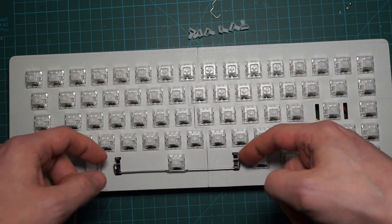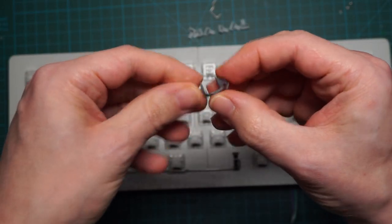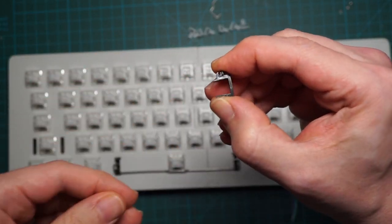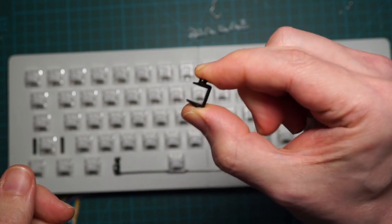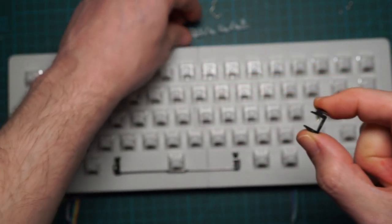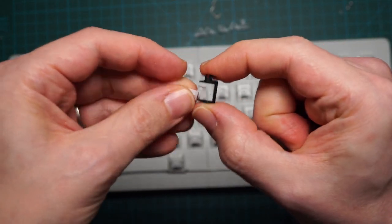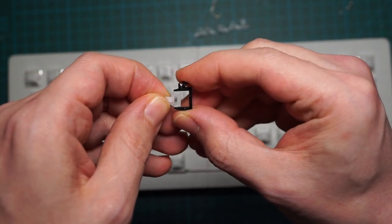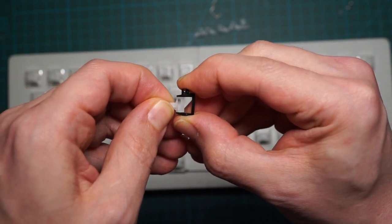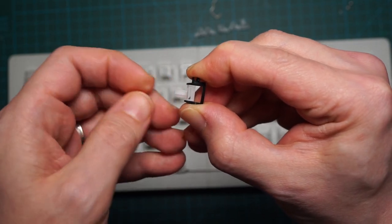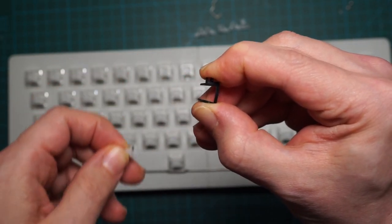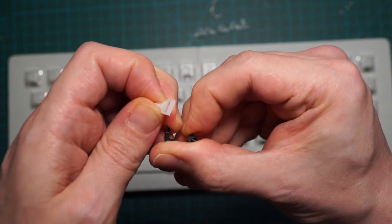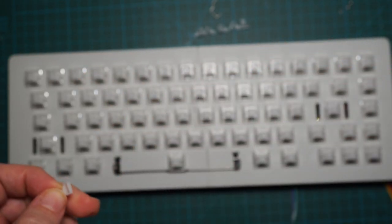When you are inserting the stabilizer into the switch plate, be careful that it is not too tight. If it is too tight, the two arms of the stabilizers might bend and if they bend, they create some friction from the stabilizer part that goes into the keycap. That friction makes the key press feel mushy and we don't want that, of course.